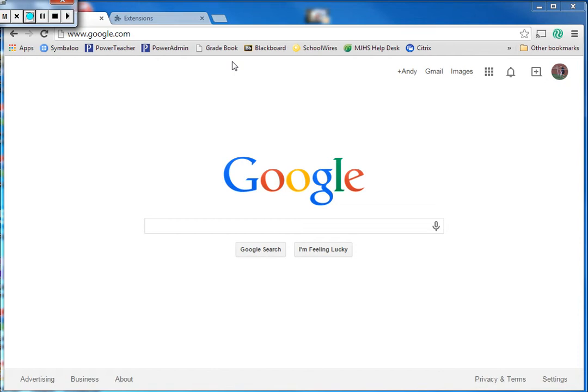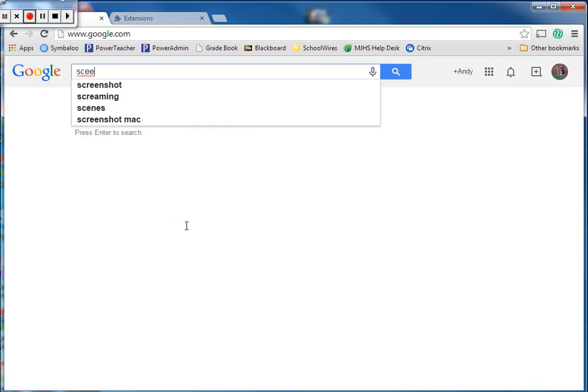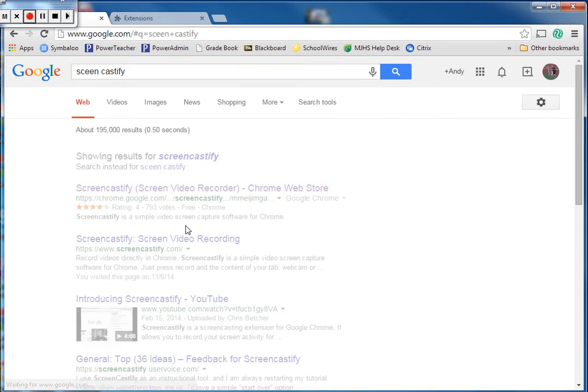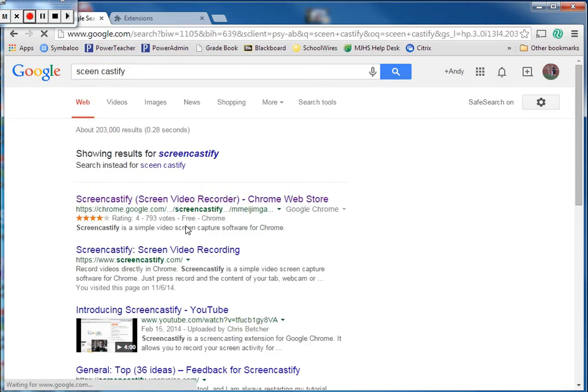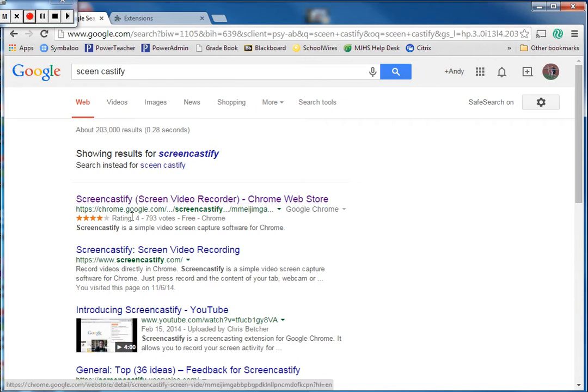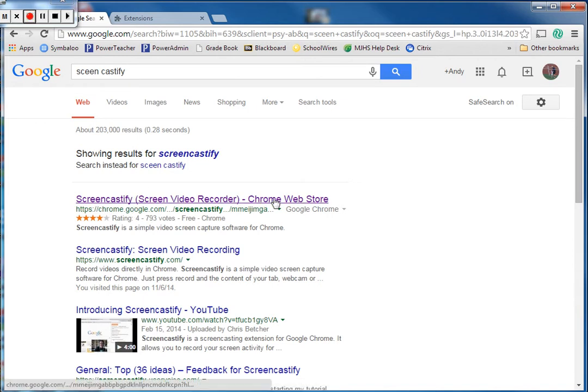What we're going to work on today is downloading some screencasting software that we can use to record what's on the desktop of our computer. The program we're going to use is called Screencastify. The best way to get there is to open up Chrome, go to Google, and just search for Screencastify. It's best to do this in Chrome because Screencastify is a plugin for Google Chrome that works seamlessly with our web browser. When we search for Screencastify, it shows up as our top option in the Google Chrome web store.